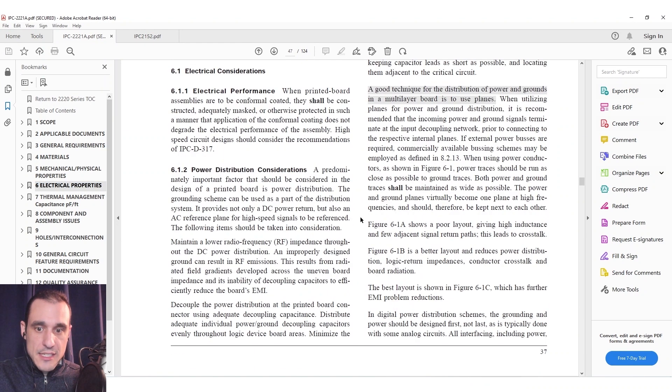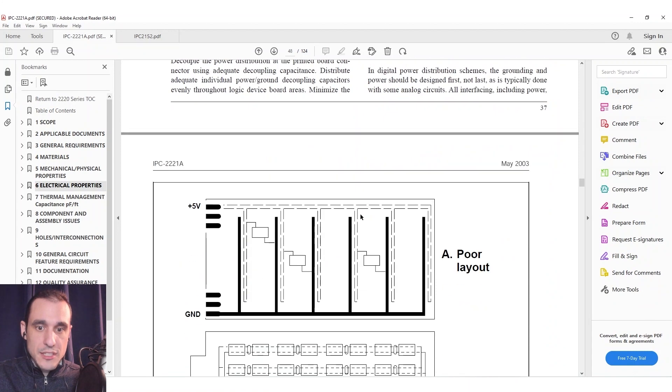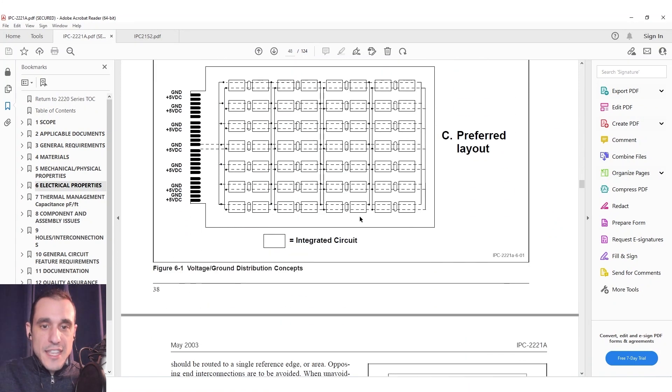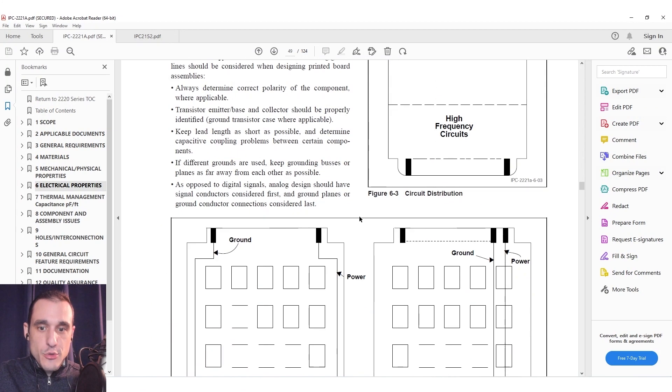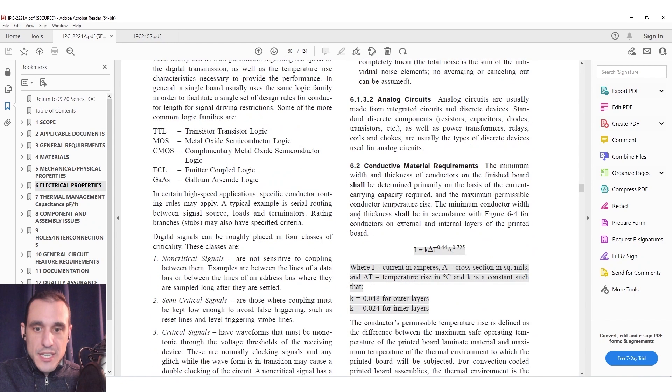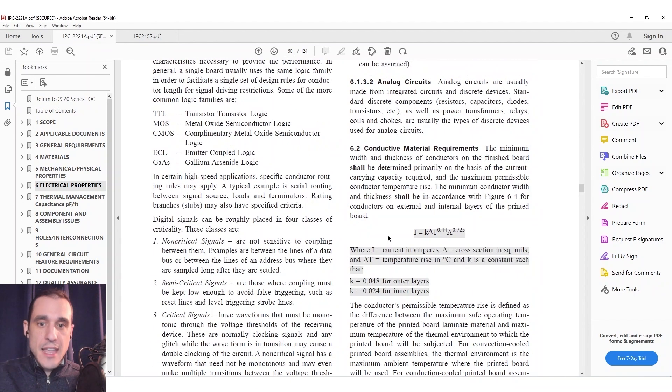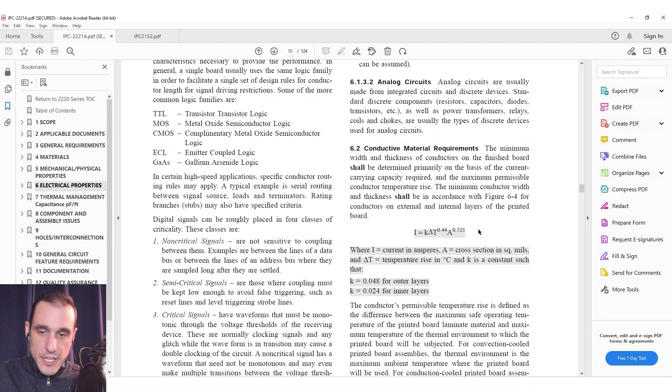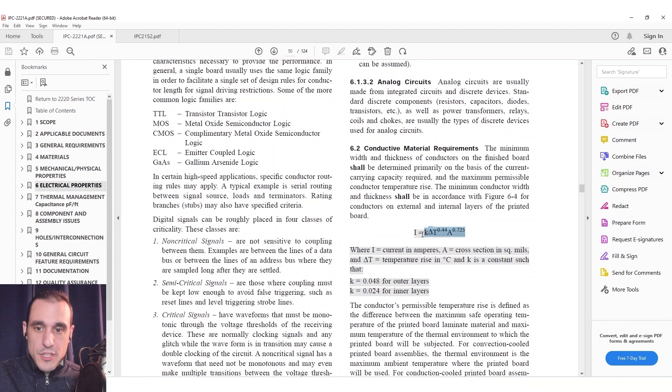But if we go to section six and we scroll down just a little bit we actually find that there is a formula that you could use to predict temperature rise in a rail given the rail's cross-sectional area and the current that you are supplying to that rail. That particular formula is right here.